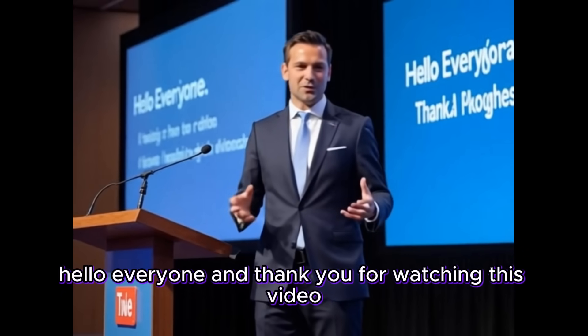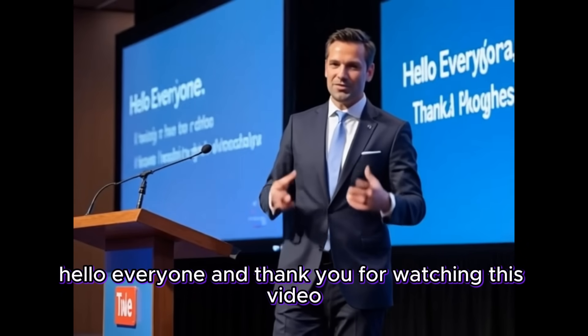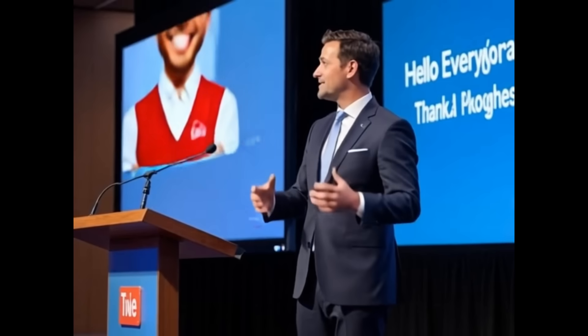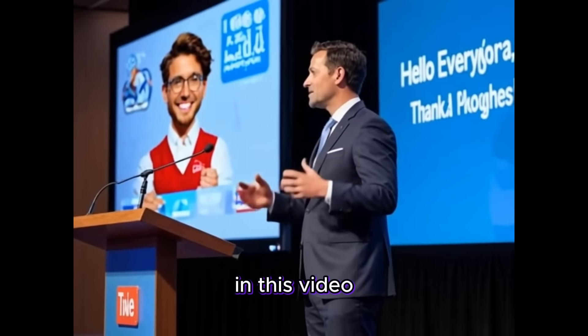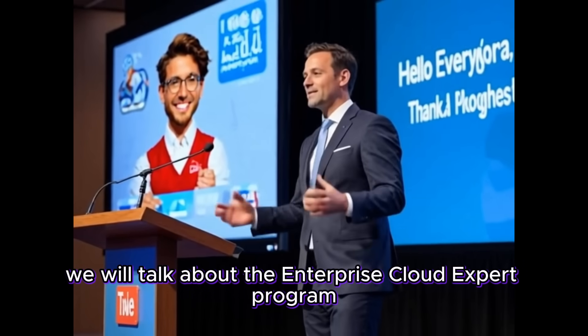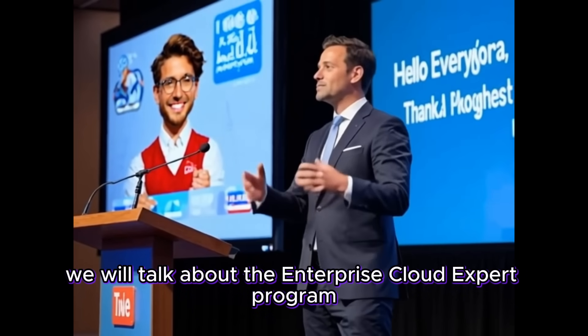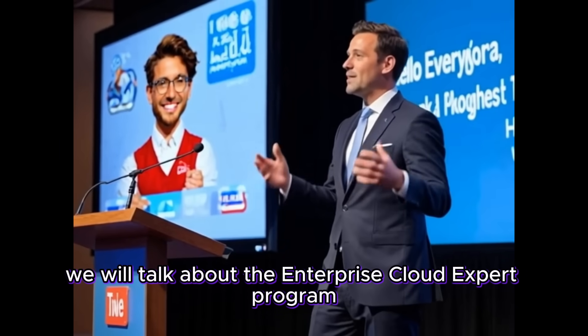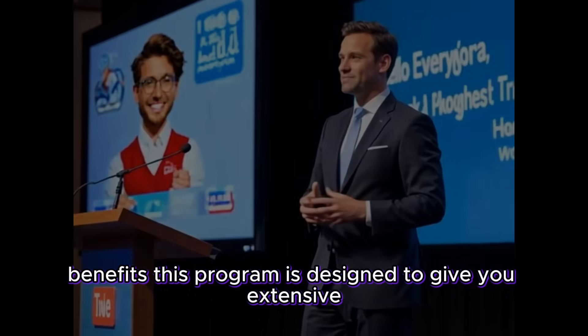Hello everyone and thank you for watching this video. In this video we will talk about the Enterprise Cloud Expert Program benefits.